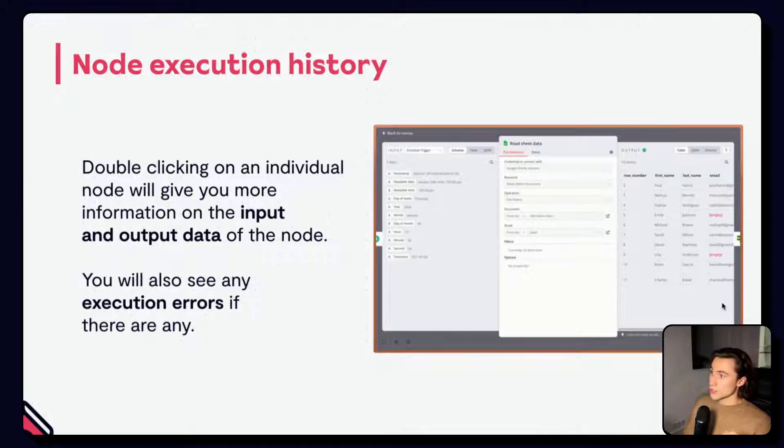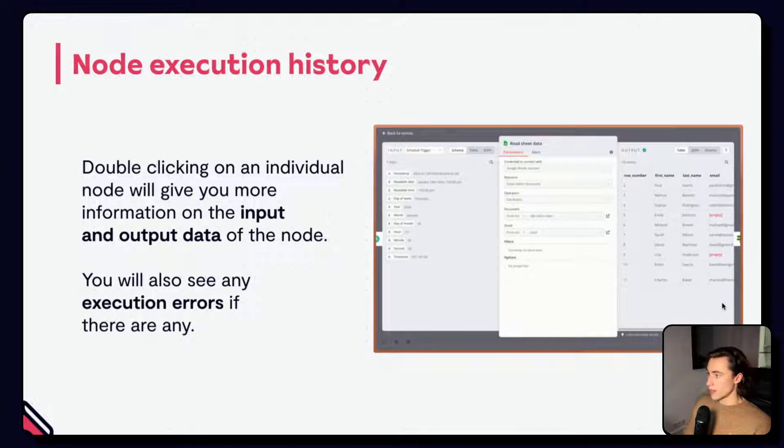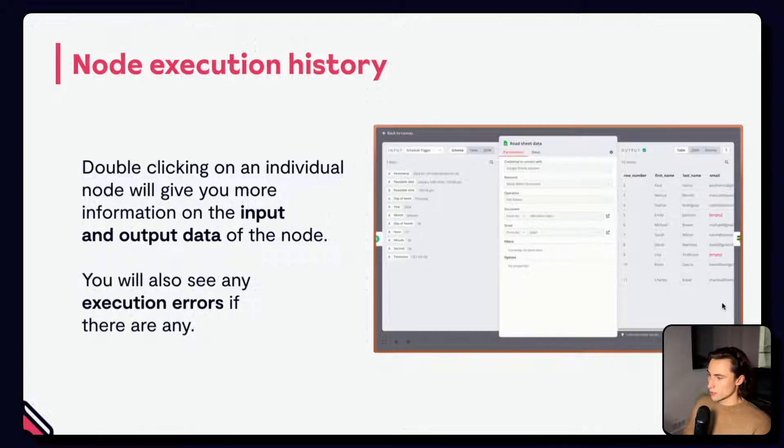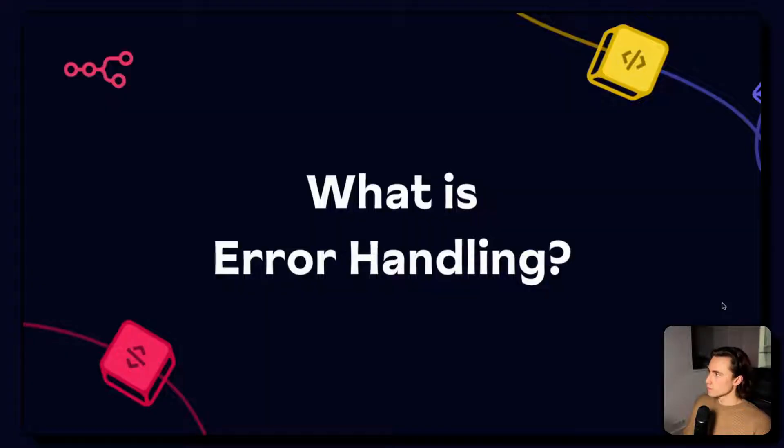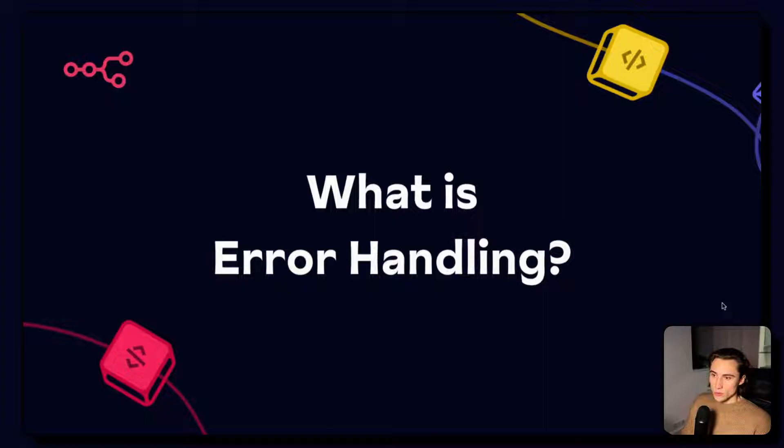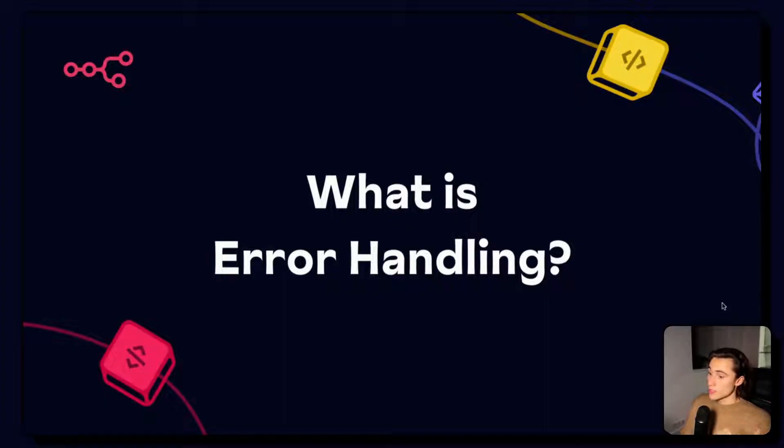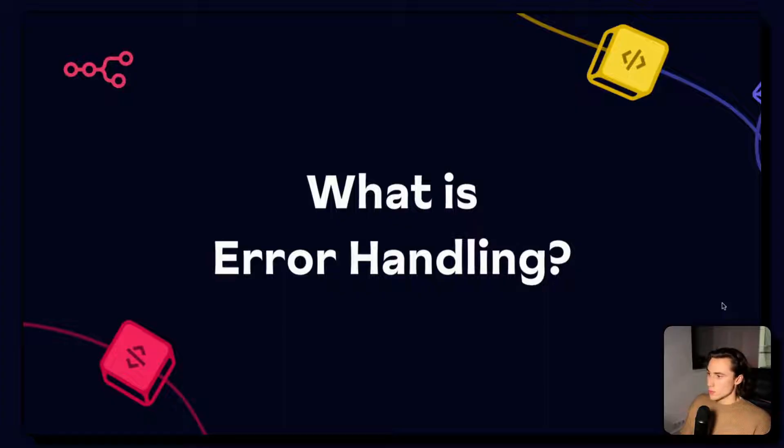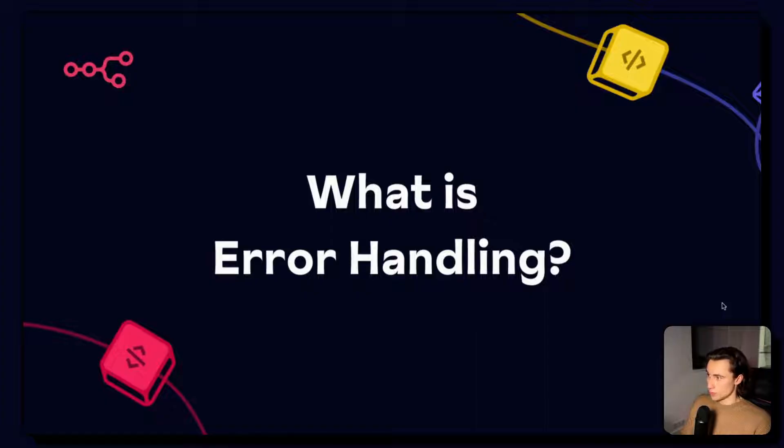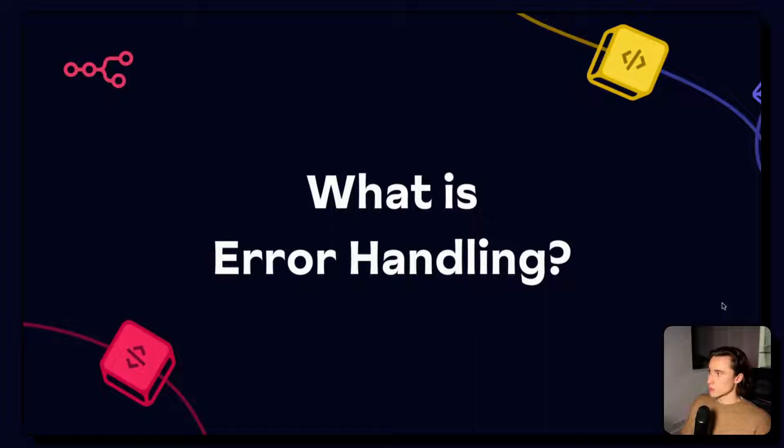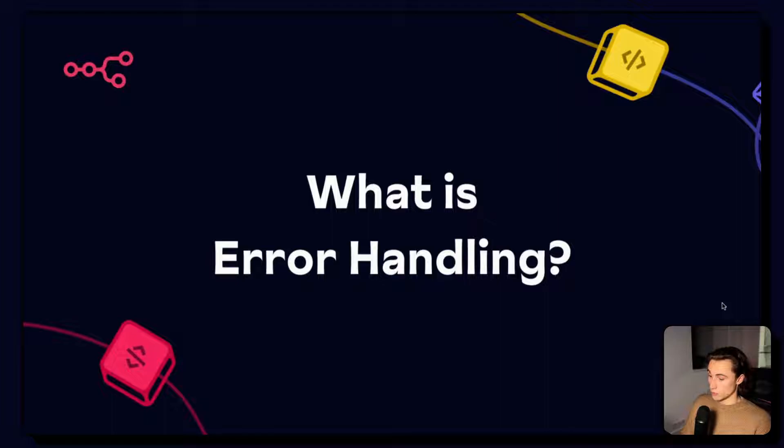And if the node has an error, you will also get the details about that error from double-clicking on the node. As we mentioned earlier, sometimes executions can fail. You're going to activate a workflow or push it to production, and sometimes your settings aren't going to be optimal, or your input data is going to be in the wrong format, and this is going to cause your workflow to fail. There can be multiple reasons that workflows fail, and it's important to understand what kinds of errors there are, and especially how to fix them.